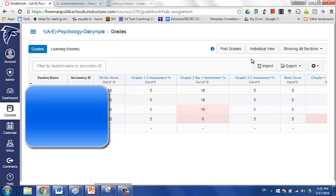And so a common frustration for the teacher is that they will change it in PowerSchool, but then when they go to post their grades from Canvas again, Canvas rewrites that, and it once again indicates that that grade is late. And so how can we get around that?